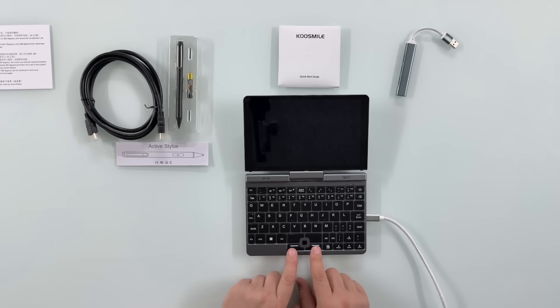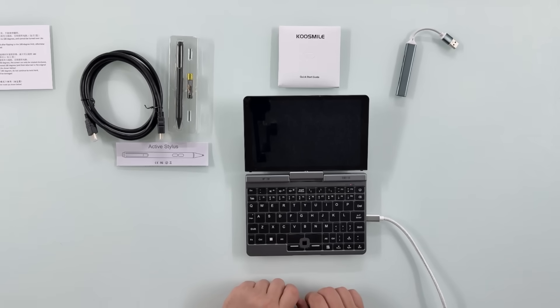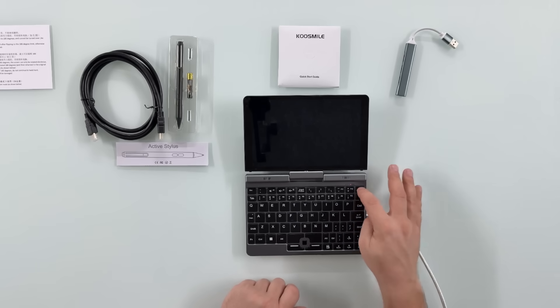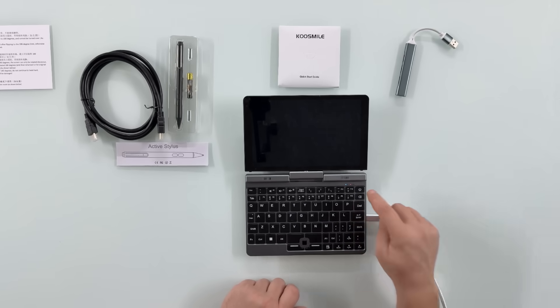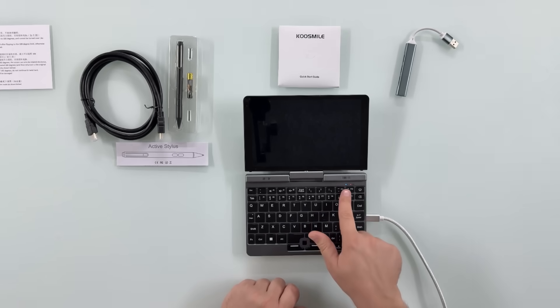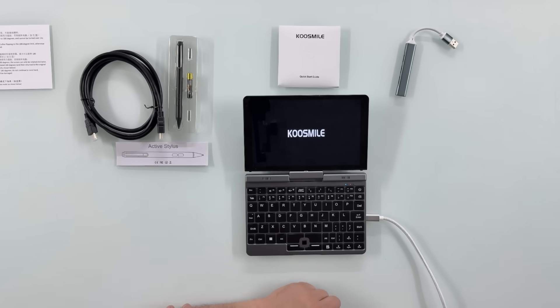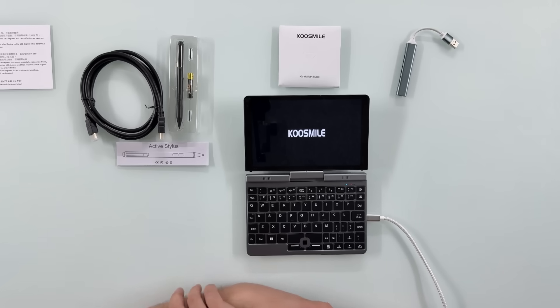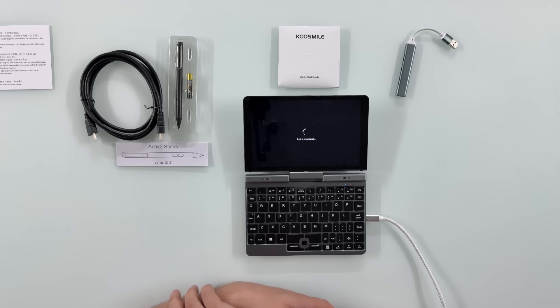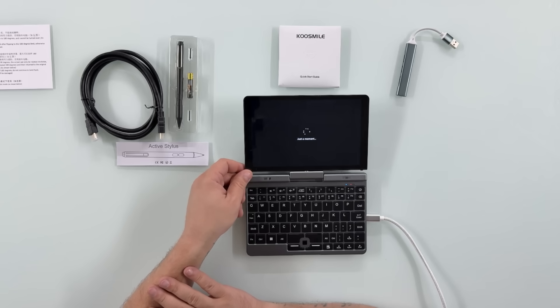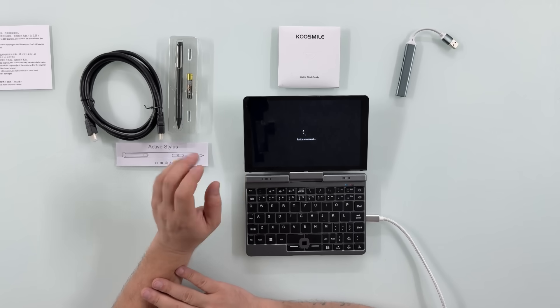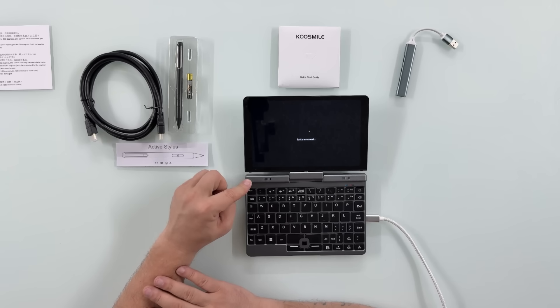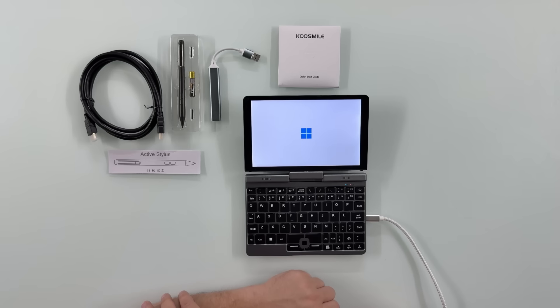And to turn it on, simply hold this power button here and let go when the light turns on blue. And let's hope it goes straight to setup instead of Windows itself. I didn't turn it on yet, this is the first time I'm turning it on, so you'll see it with me at the same time. Let's see. Yep, it went to the first initial setup, nice.